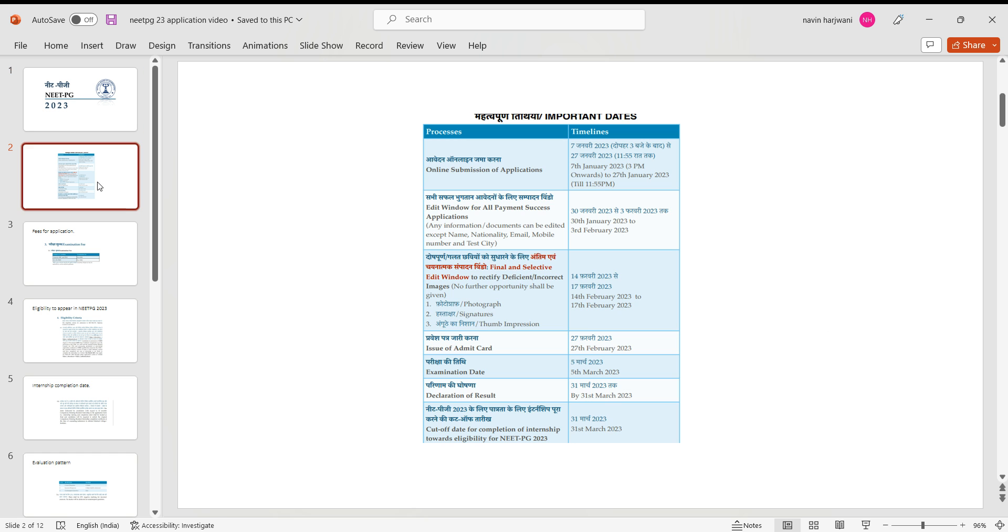It is today, that is 7th of January 2023 from 3 p.m. The registrations have begun to apply for NEET PG 2023 exam, and the registrations would end on 27th of January 2023, 11:55 p.m.